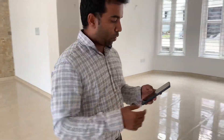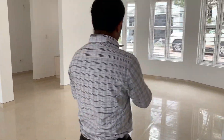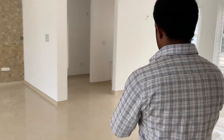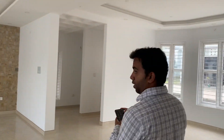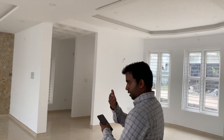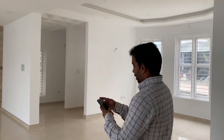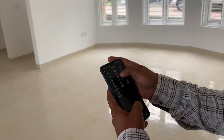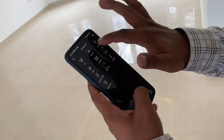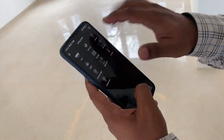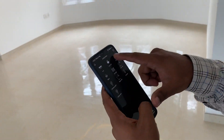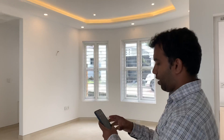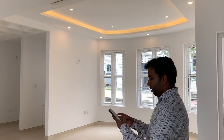I will walk around and I will show you. This is the regular area, and in this one you can see that we can turn things on and off — LEDs, spot lights, outside lights, etc., on and off.